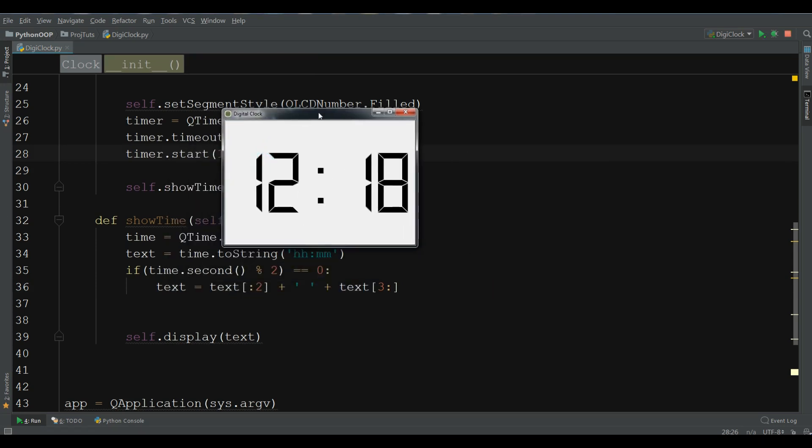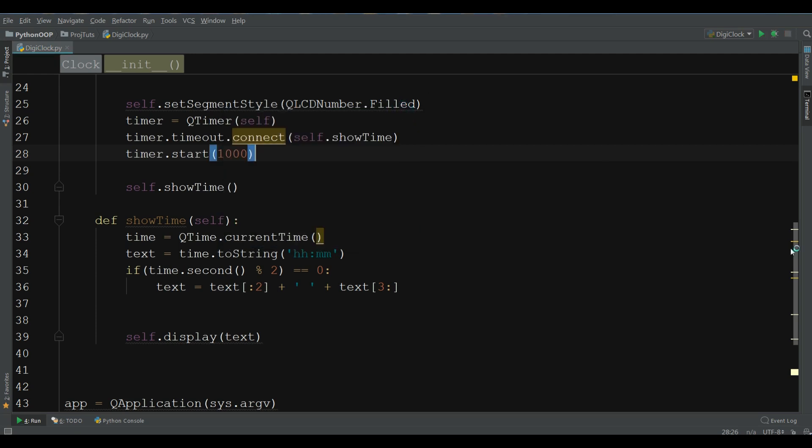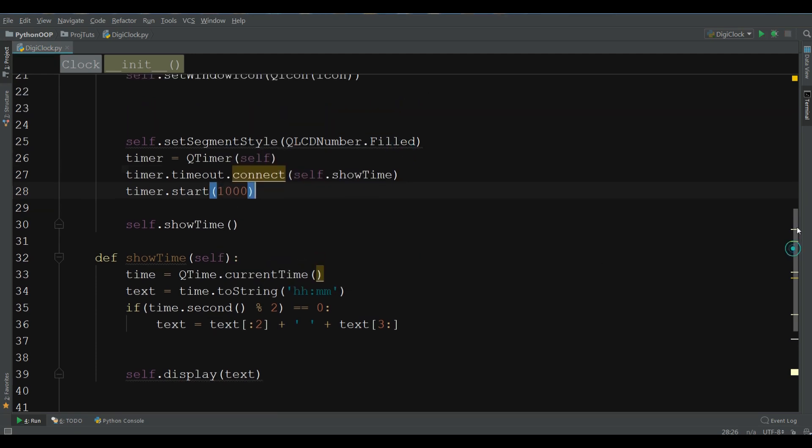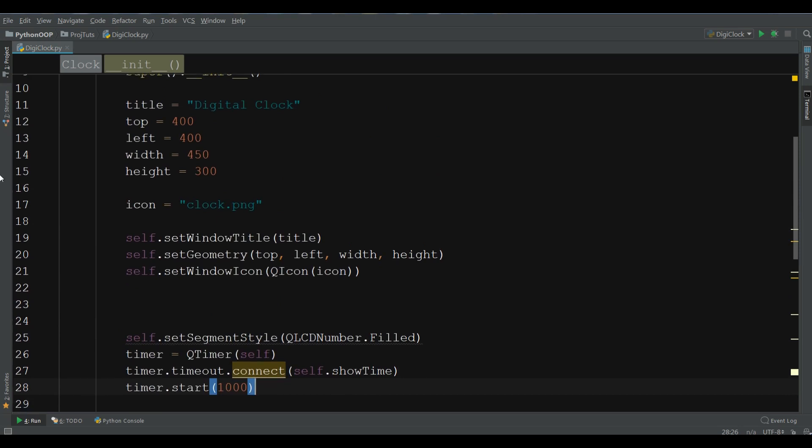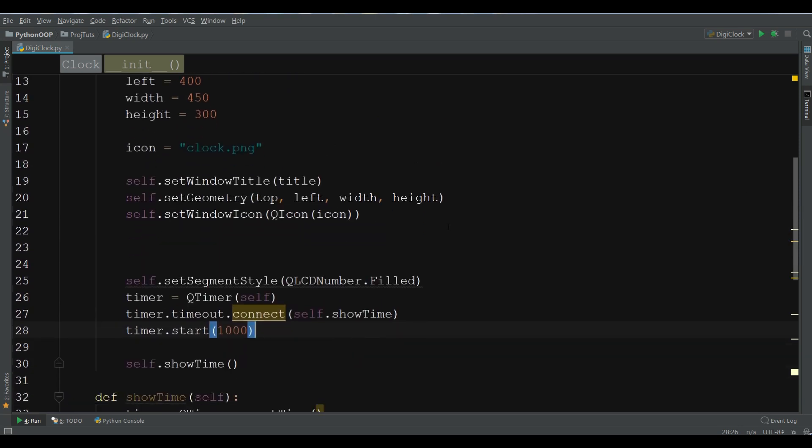Now, we have our nice digital clock with also a title and also an icon. Now, we are going to give a color for our text and also a color for our foreground. For this, in here, we are going to create a palette.